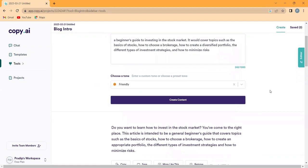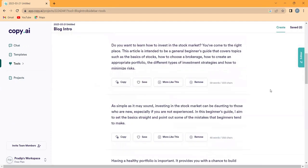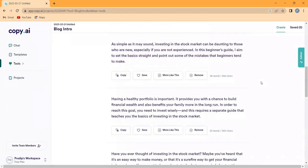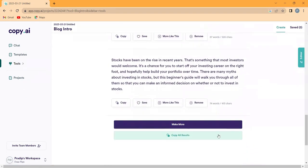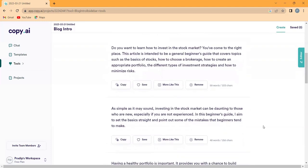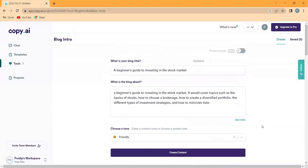In just an instant, Copy AI will generate a precise intro for your blog. And if you are not satisfied with the results, you can generate more with just a simple click.